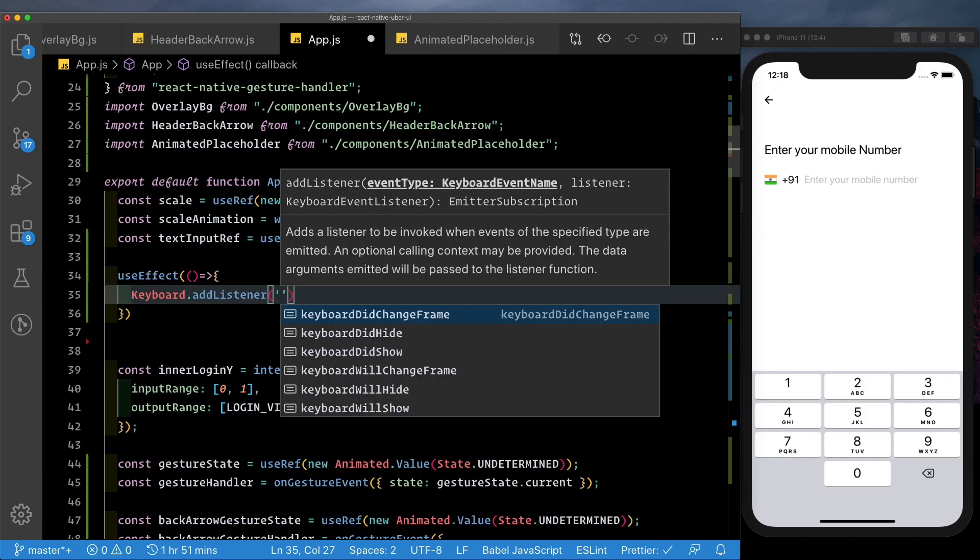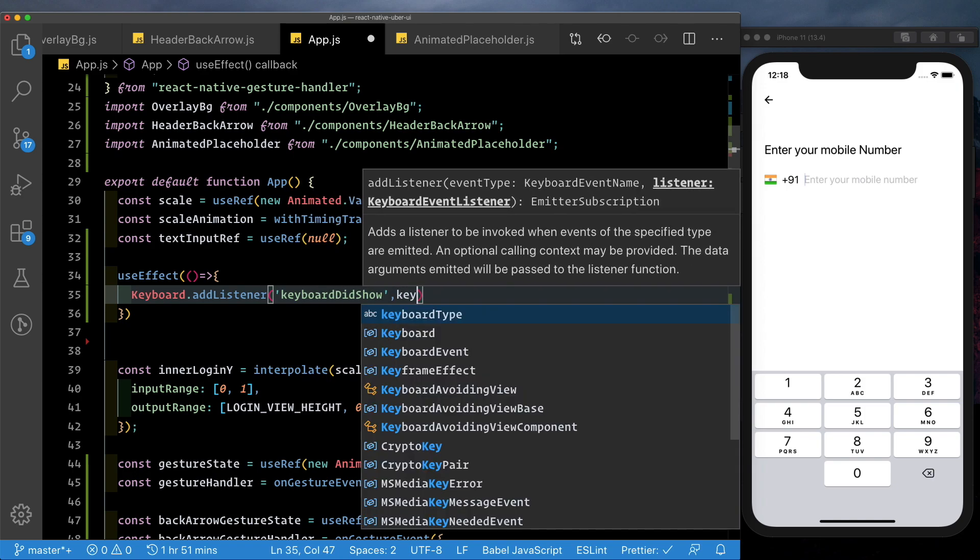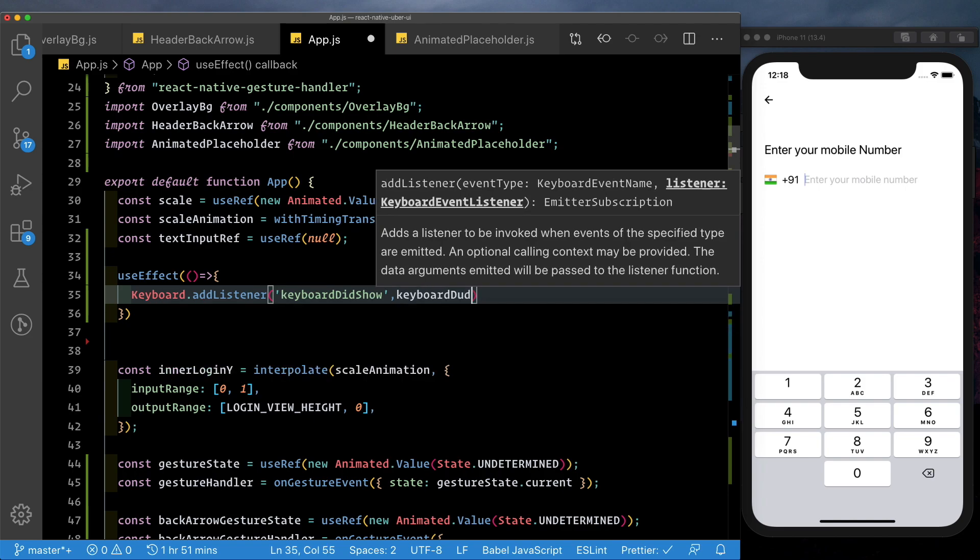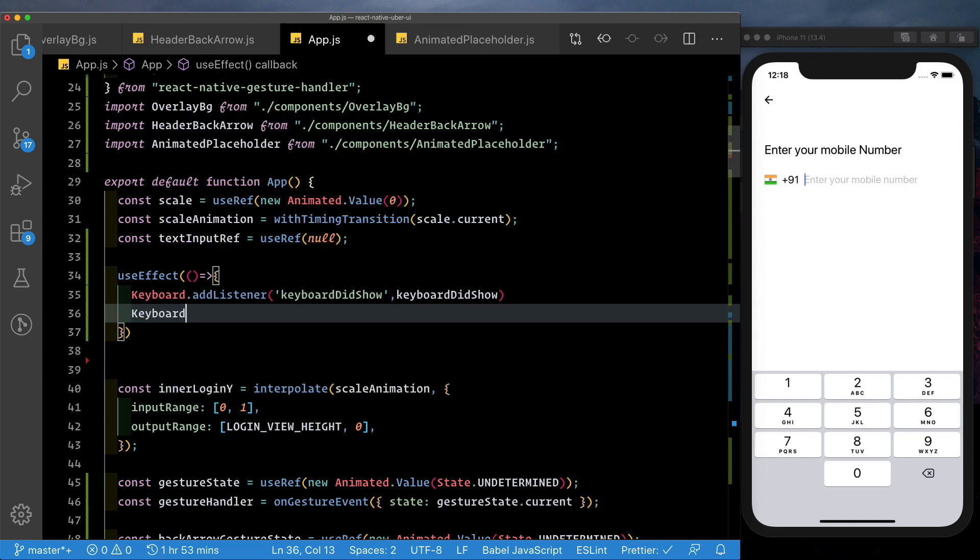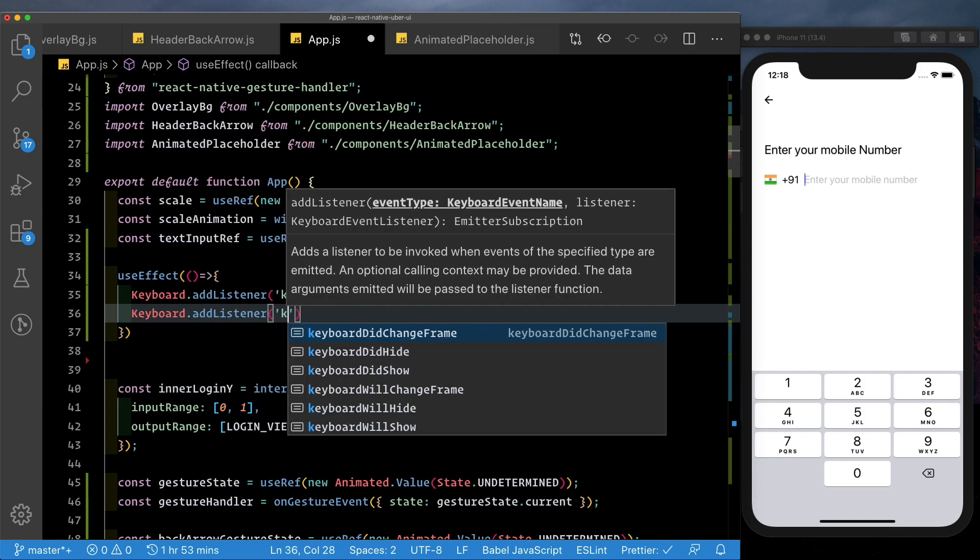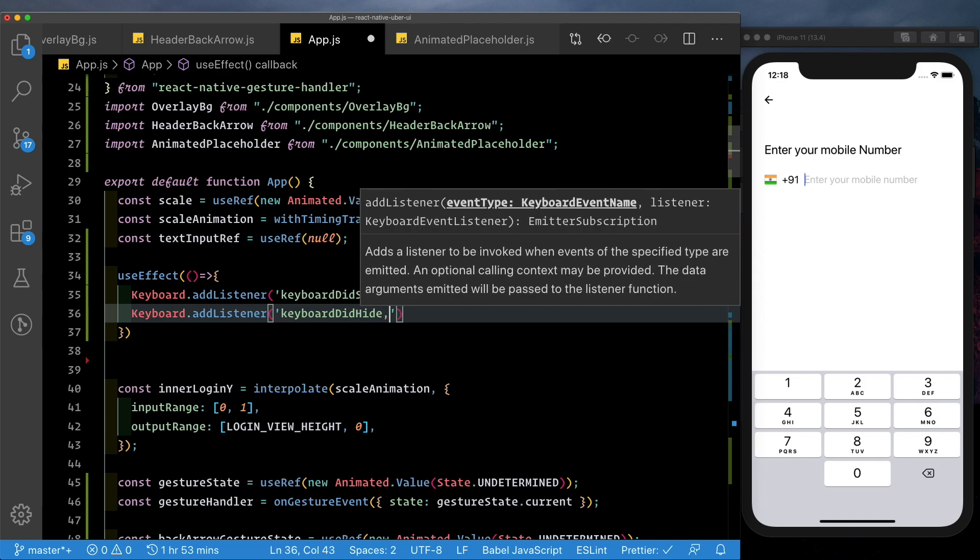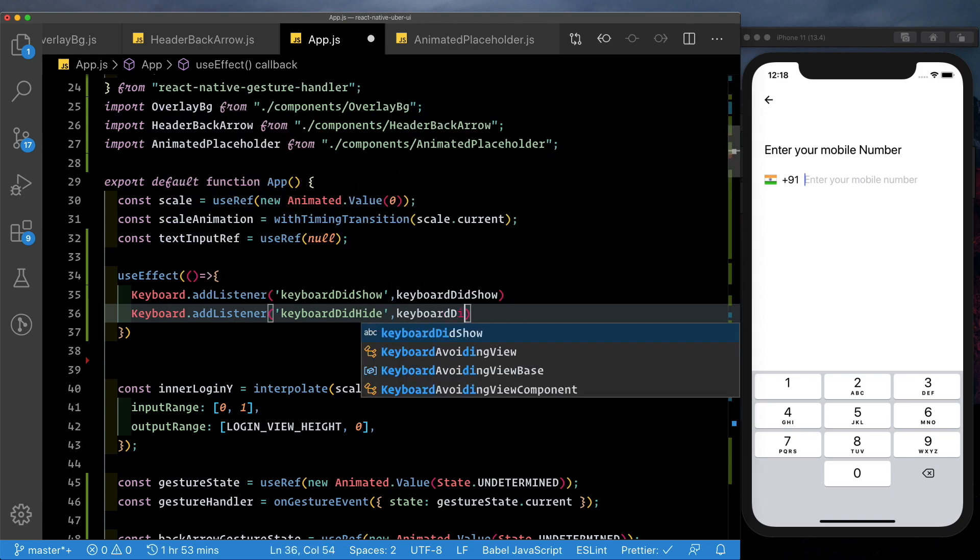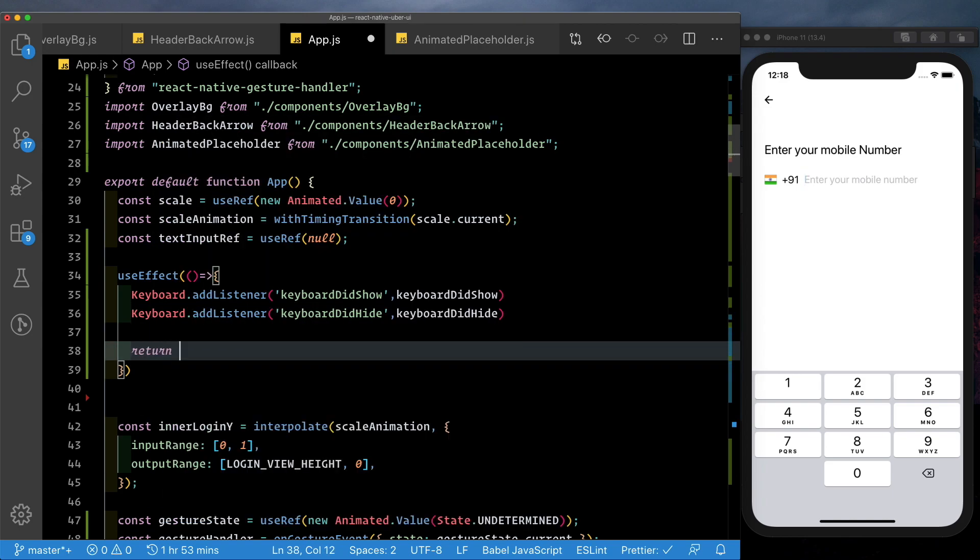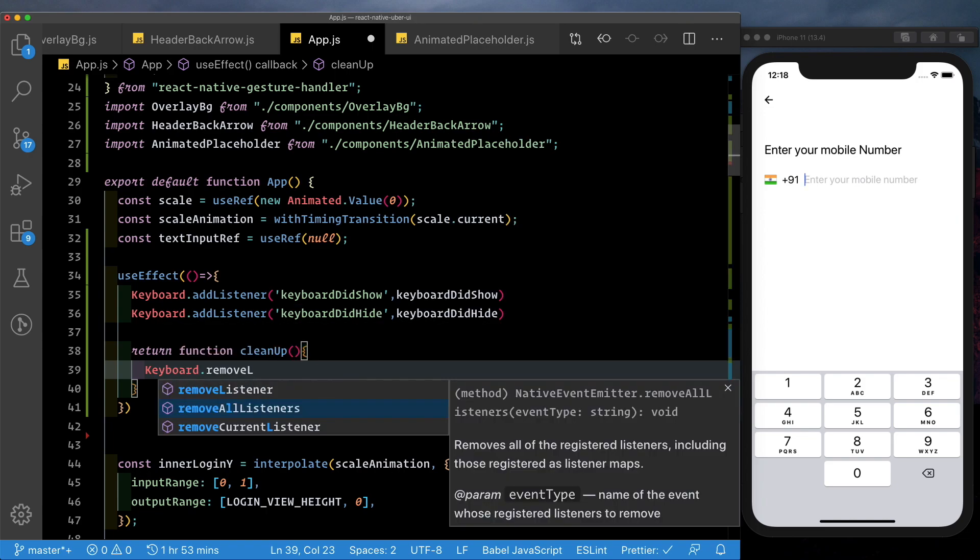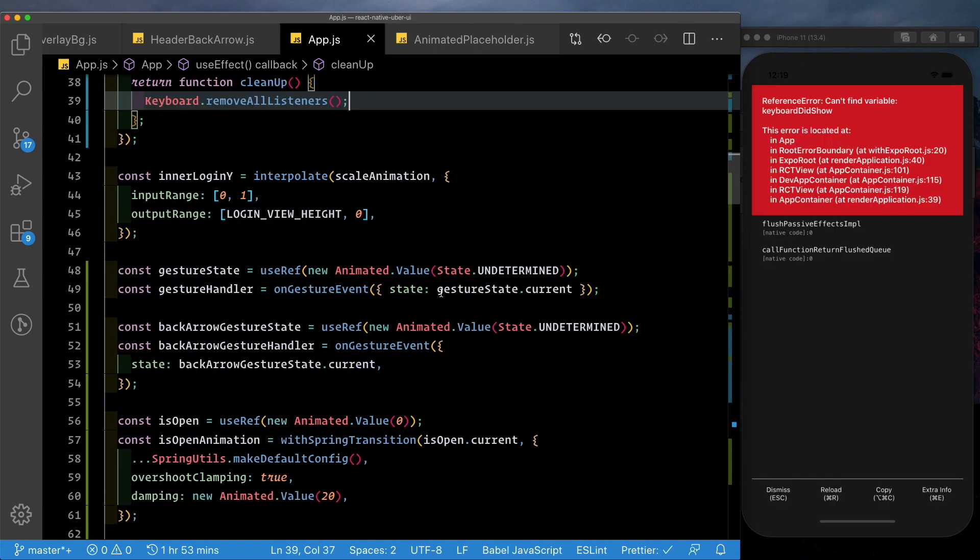Next, we need to add listener which is keyboardDidShow which we'll call the keyboardDidShow method which we'll set up. Then we need to add the keyboardDidHide listener. So we'll say keyboard add listener. KeyboardDidHide and that'll point to keyboardDidHide. Then we need to clean these listeners up. We'll pass in a return function. You don't really need to name it but we'll just call it cleanup. We'll say keyboard.removeListener and let's just remove all listeners in fact.